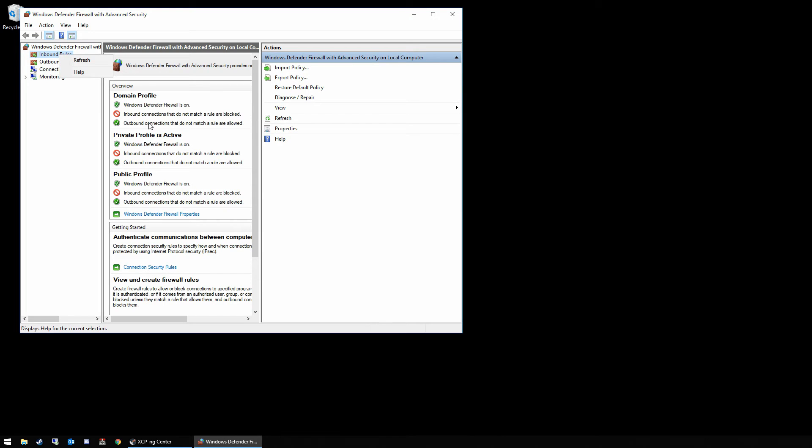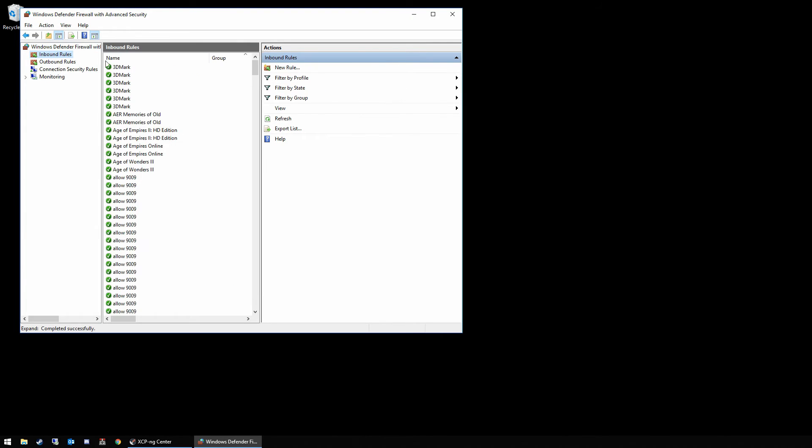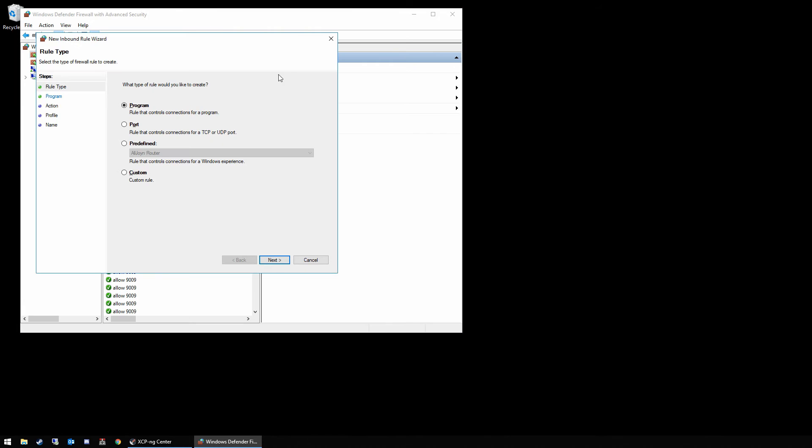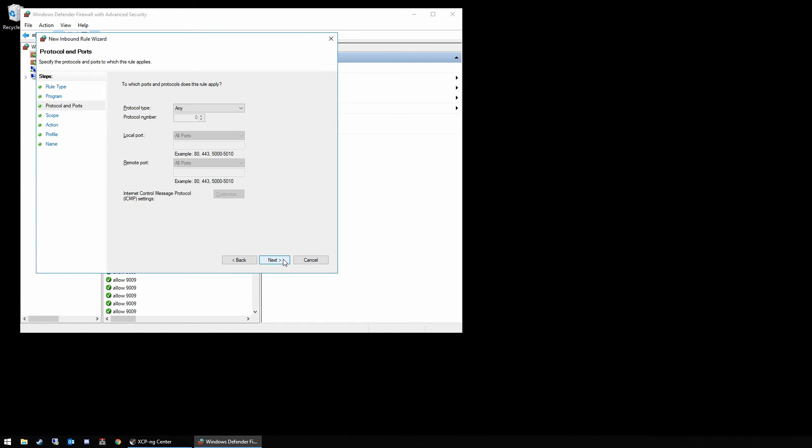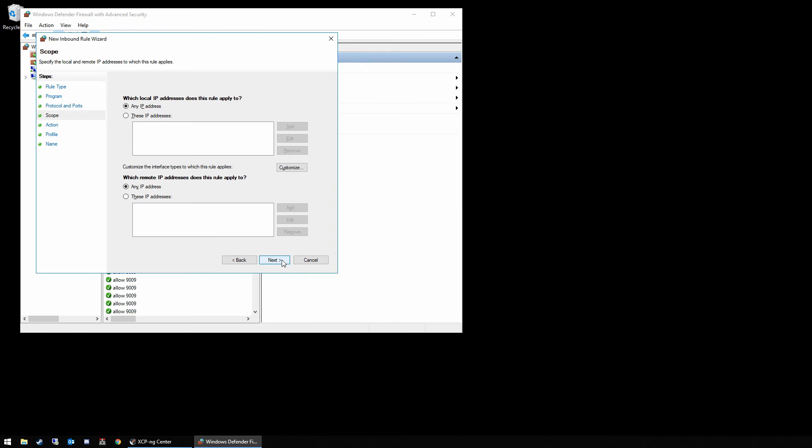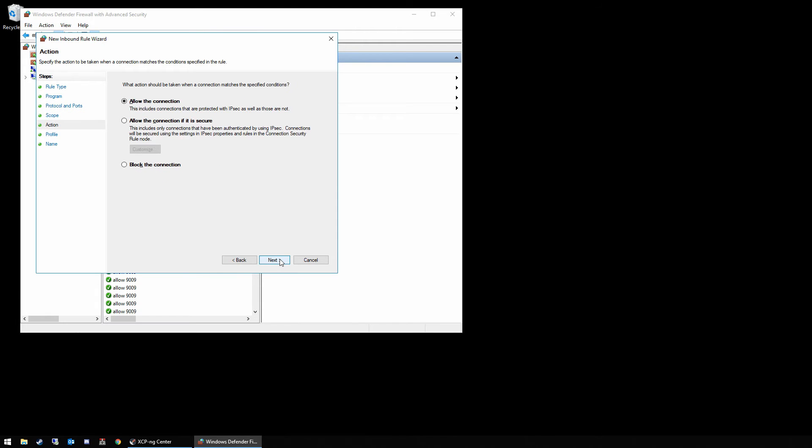You'll see outbound connections are already allowed by default. So we just go here, new rule, custom rule, all programs, all protocols, all ports, all IP addresses.